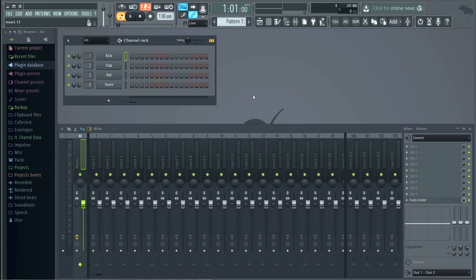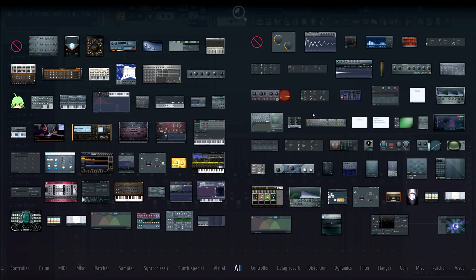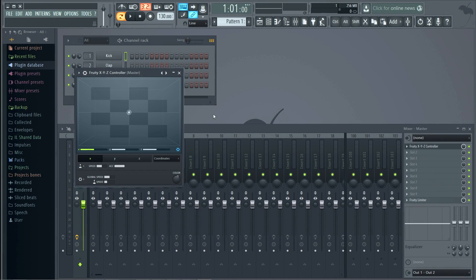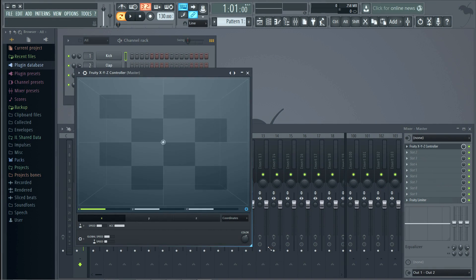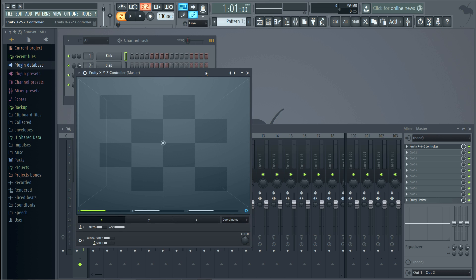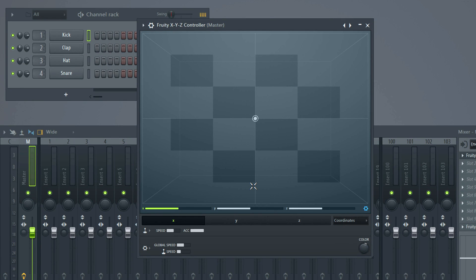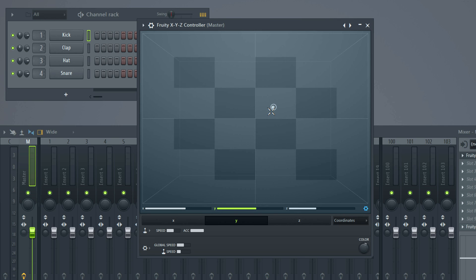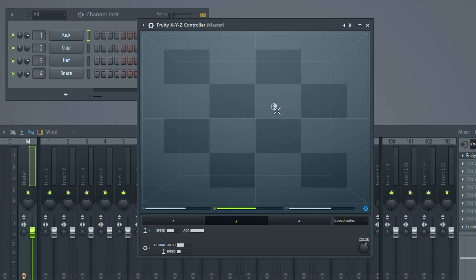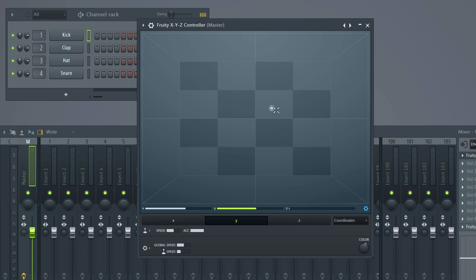The last new plugin for this update is the XYZ controller. This allows you to generate three controller outputs. Its vectorial scalable interface makes it perfect for multi-touch control. Use the mouse wheel or pinch zoom to control the Z axis.